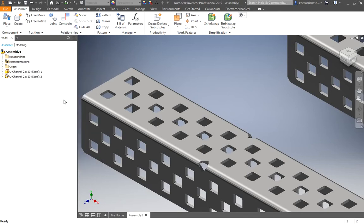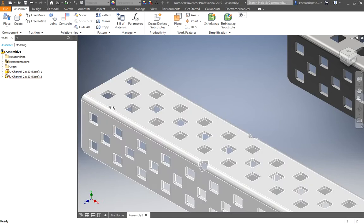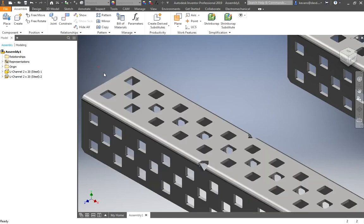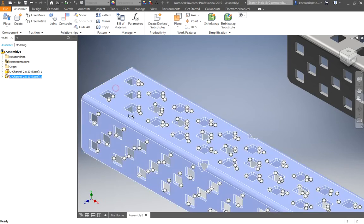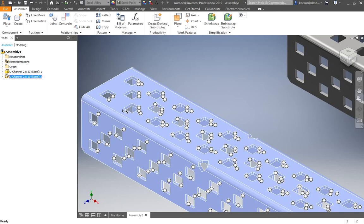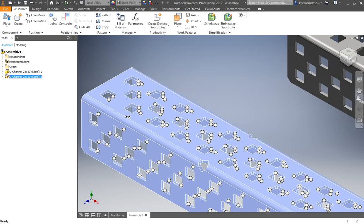Okay, so what the heck are these little iMates that are showing up? These dots. Essentially, they're half of a constraint that's already been defined. So if I want to constrain two pieces together, I can just tell it which two iMates to join. And as long as they're the same type of iMate, it'll match them up very quickly. We will use these some of the time when they're appropriate, but we won't use them all the time.